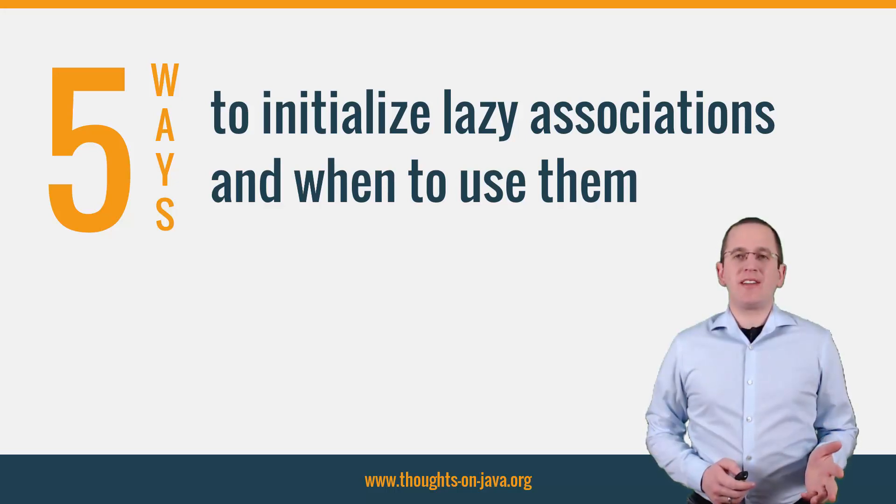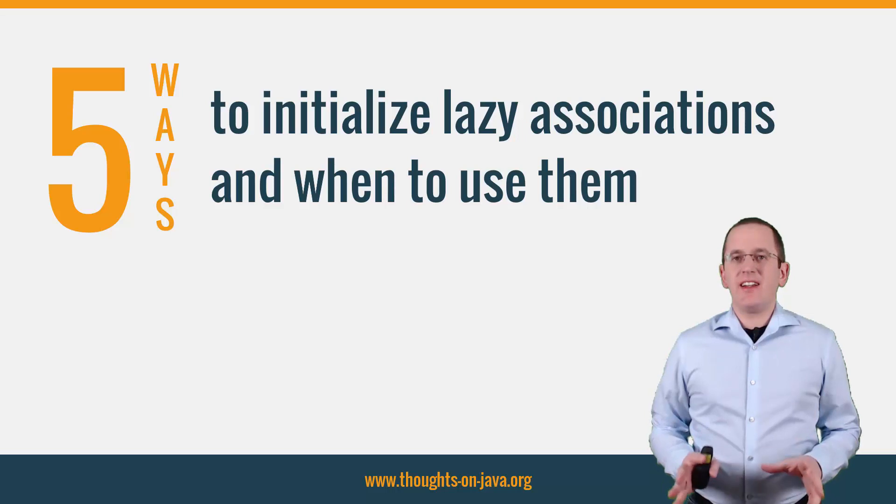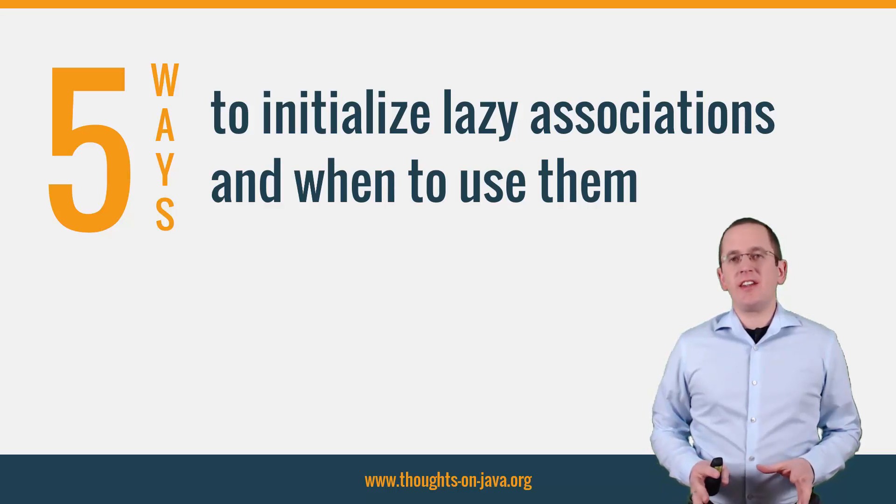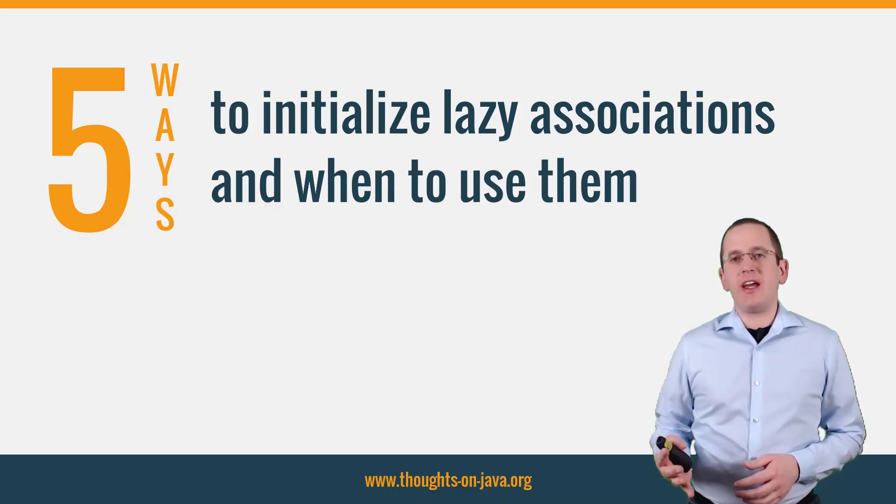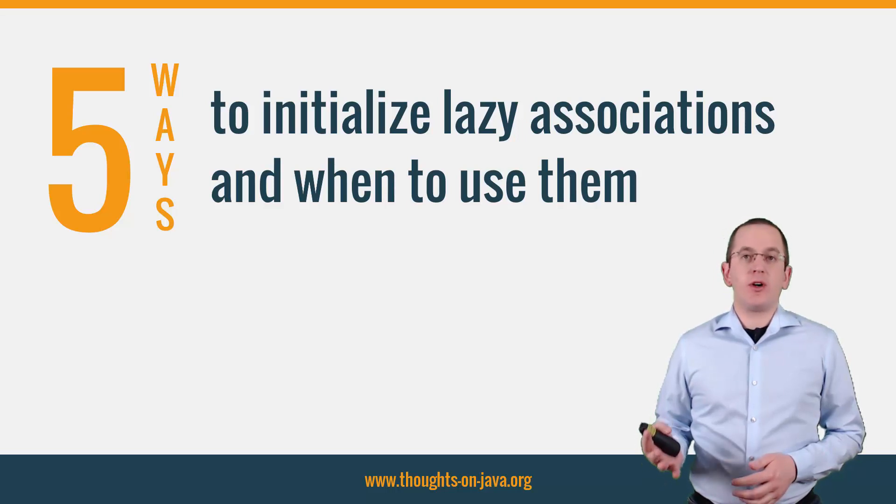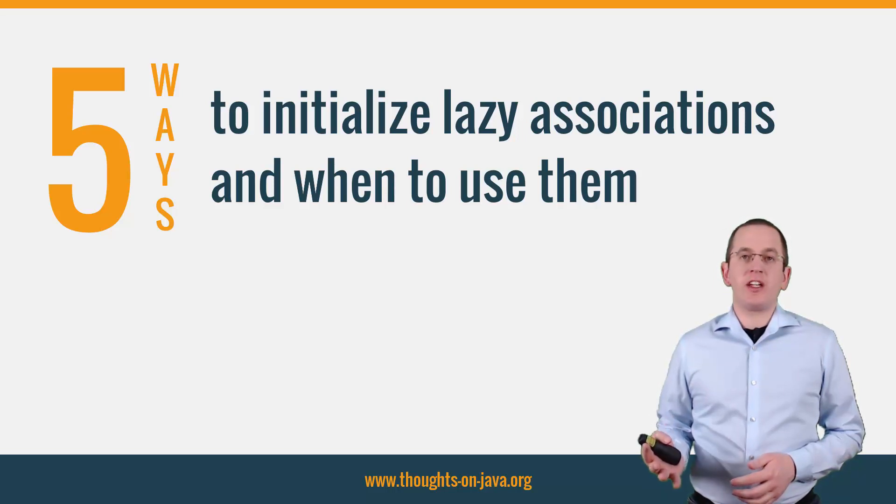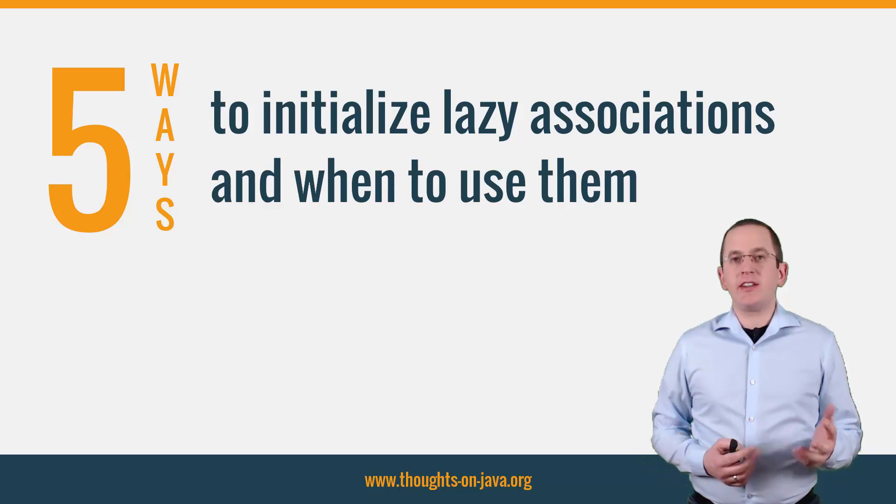Hi, I'm Tom Janssen from thoughtsonjava.org. Lazy loading of associated entities is a well-established best practice in JPA. Its main goal is to retrieve only the requested entities from the database and to load the related entities only if needed.